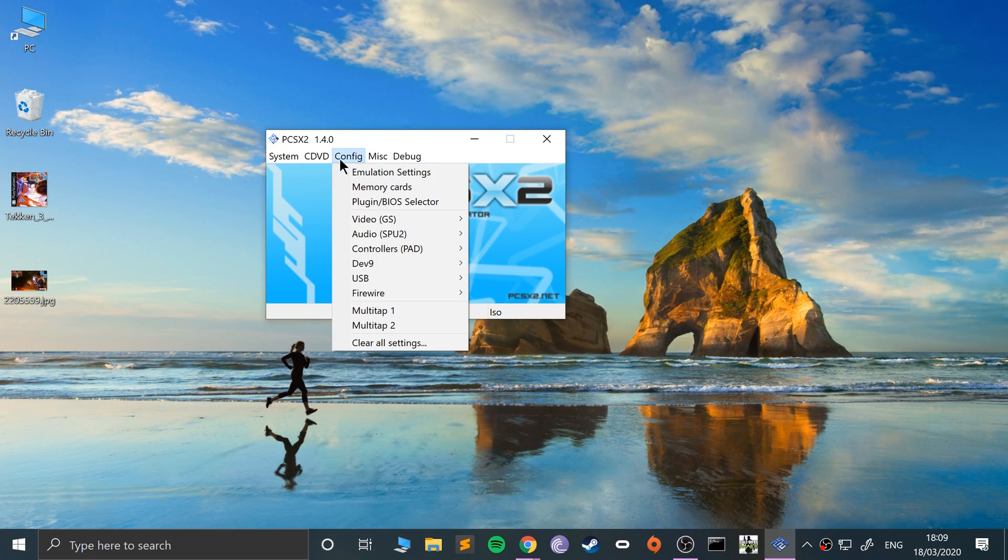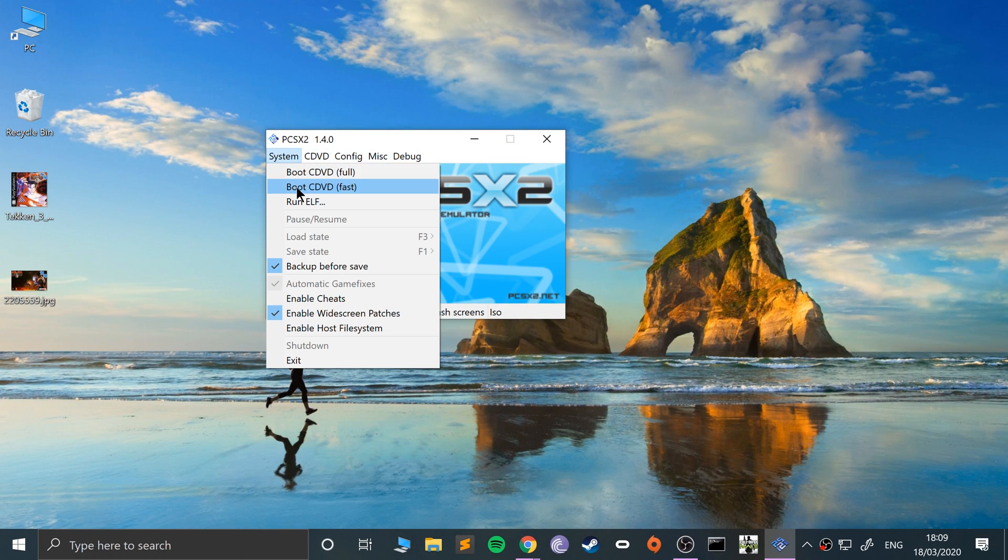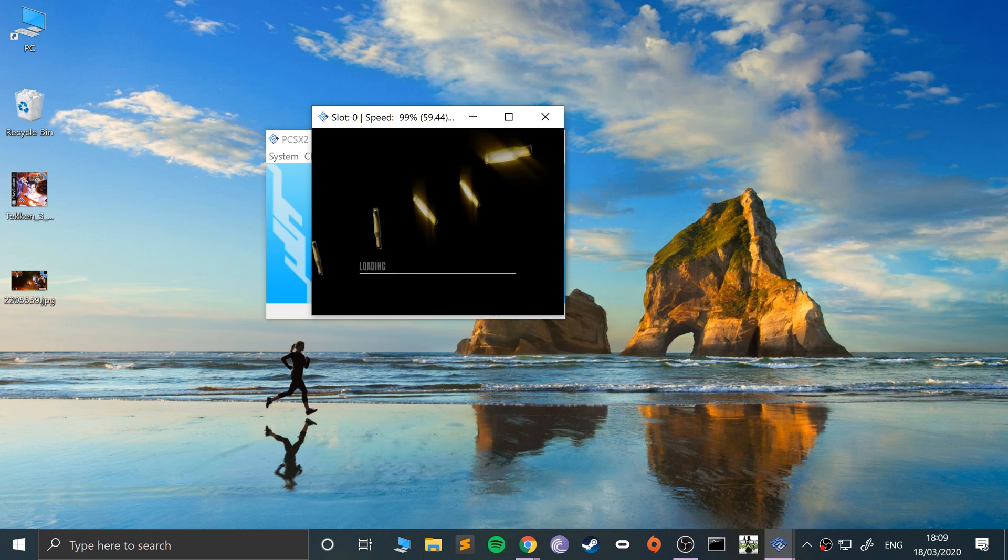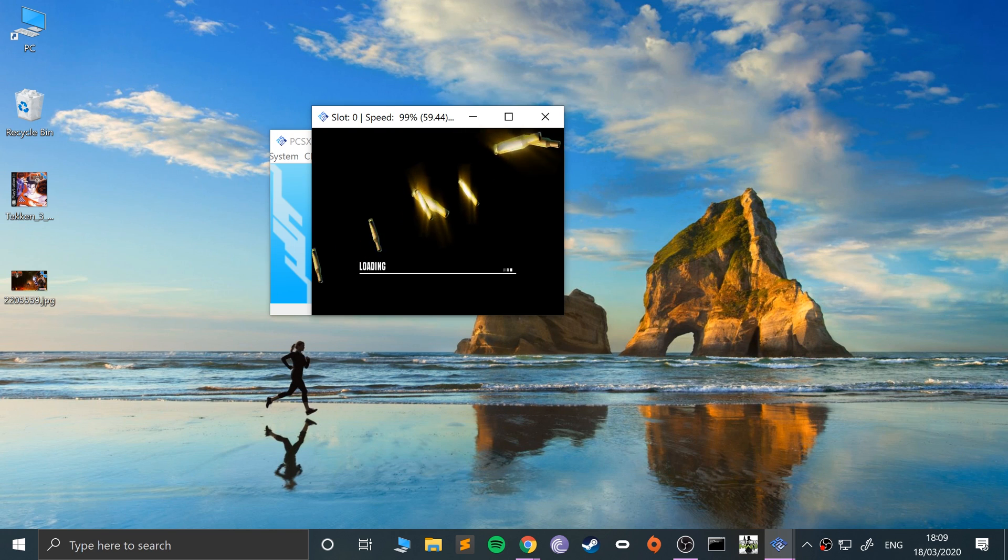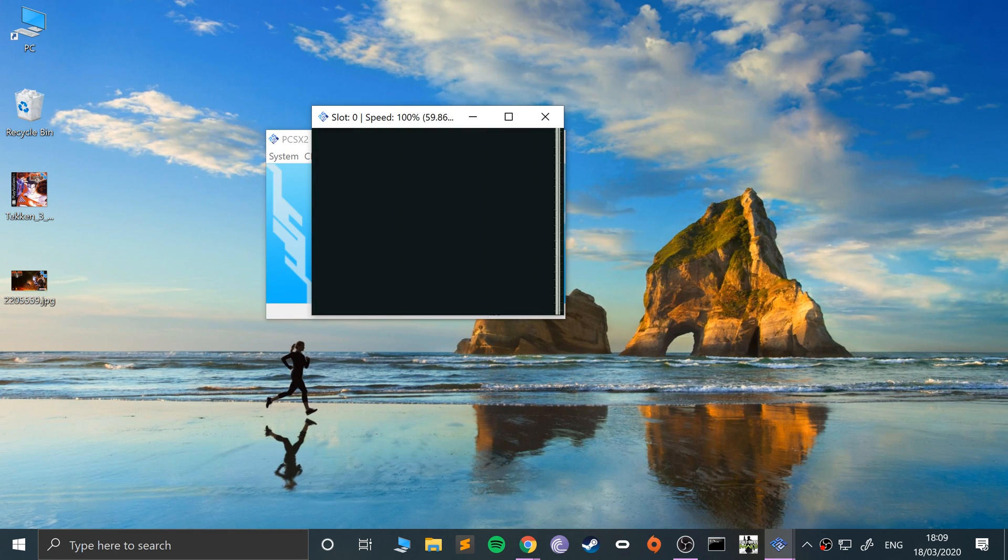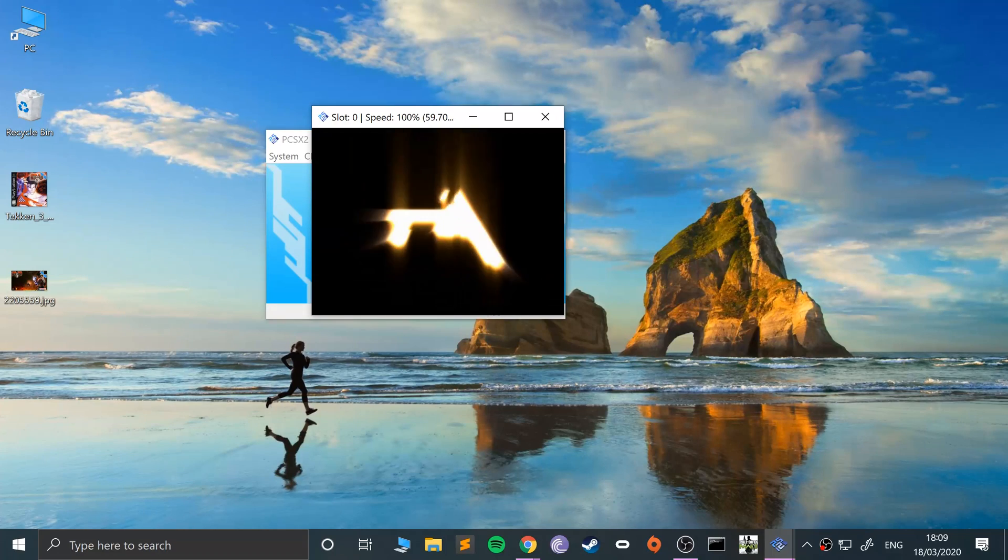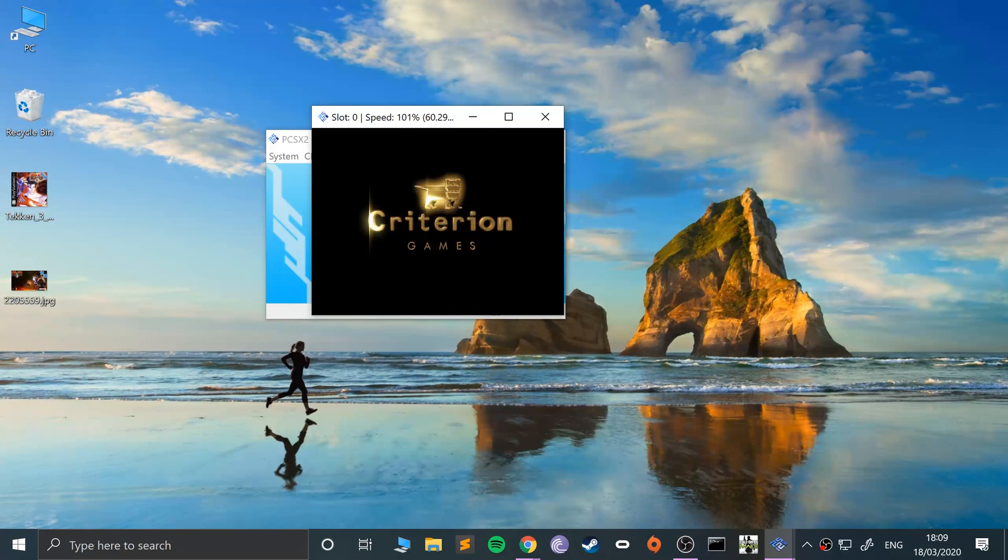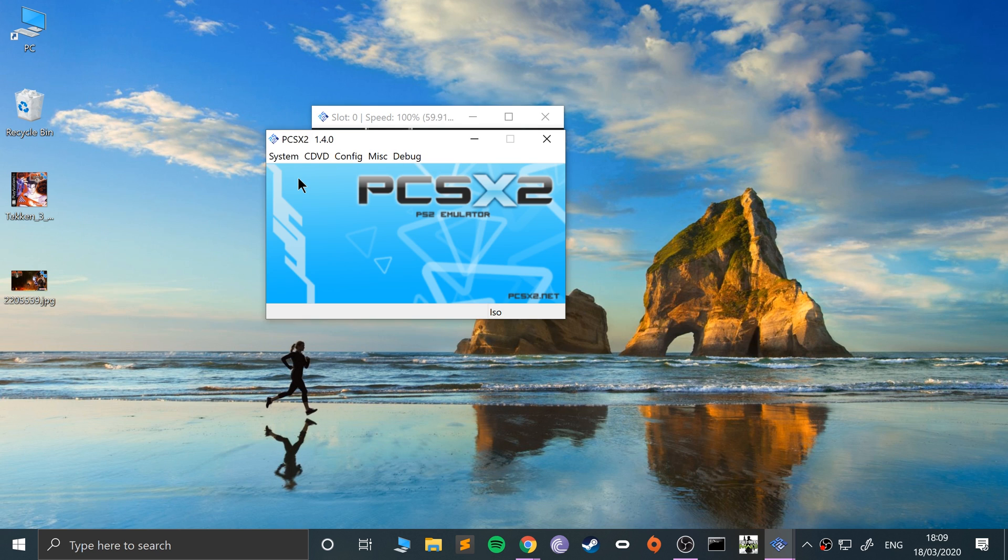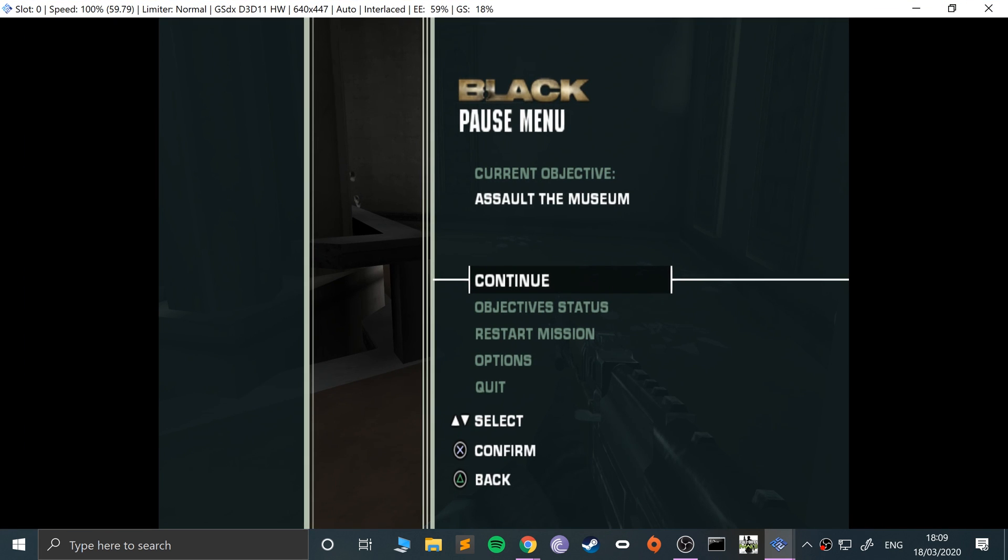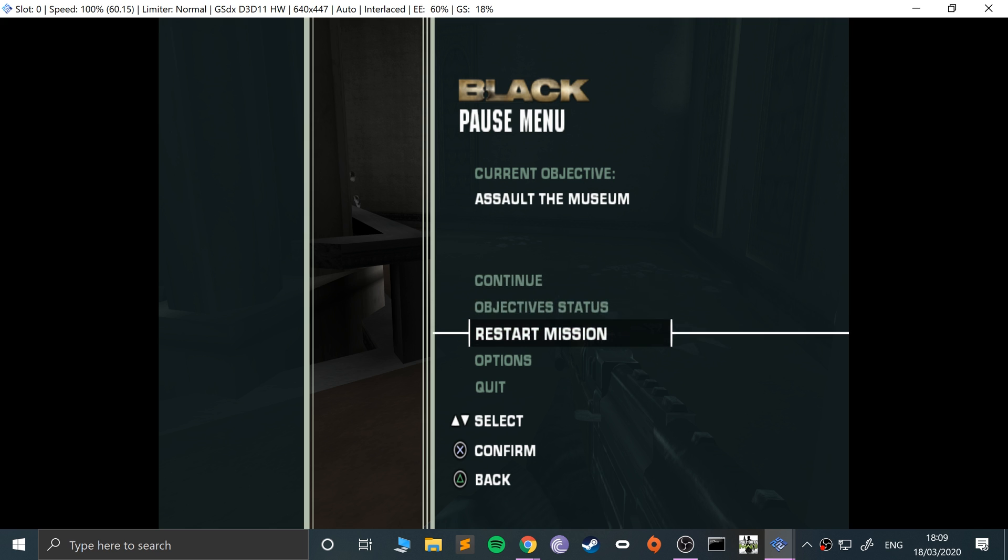Now I'm going to run a game. So I've already got Black selected. Click Fast Boot. All right, now I'll press F3 to load one of my states. So it's loaded the state. I just want to maximize this.